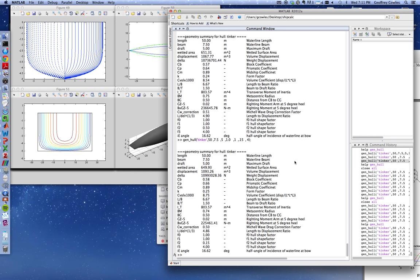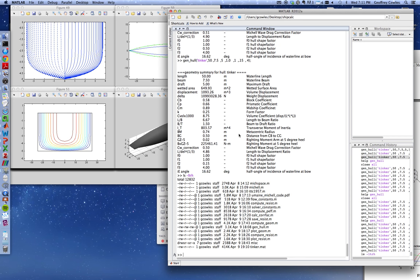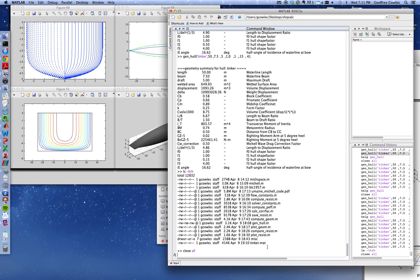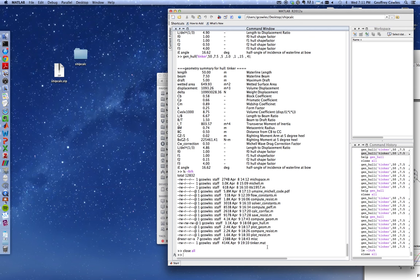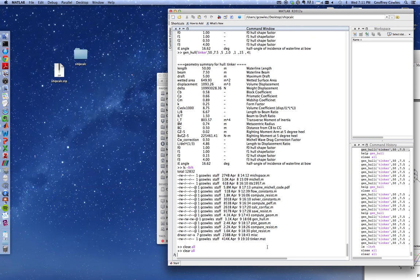Now what I can do is compute the resistance on this hull. In running gen hull it creates a file, a MATLAB file, tinker.mat, here it is right here, because I named the hull tinker. It generated this file, tinker.mat. That's a binary file, you can't actually look at it outside of MATLAB.